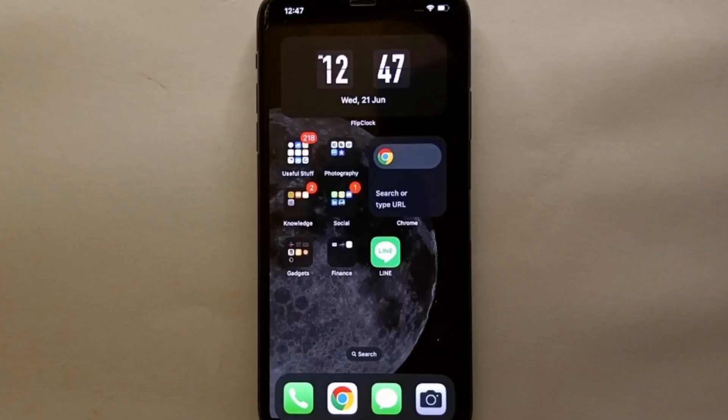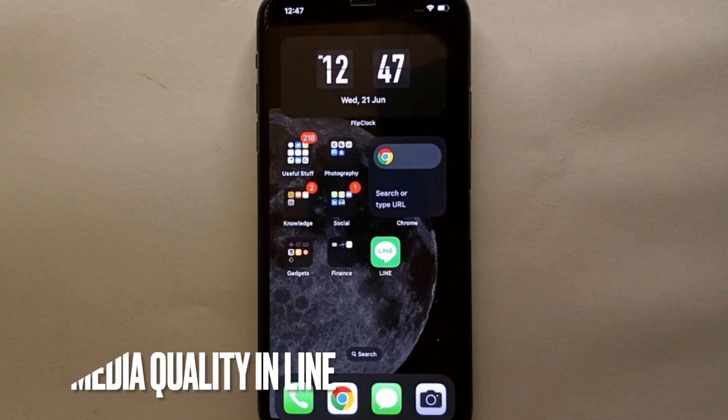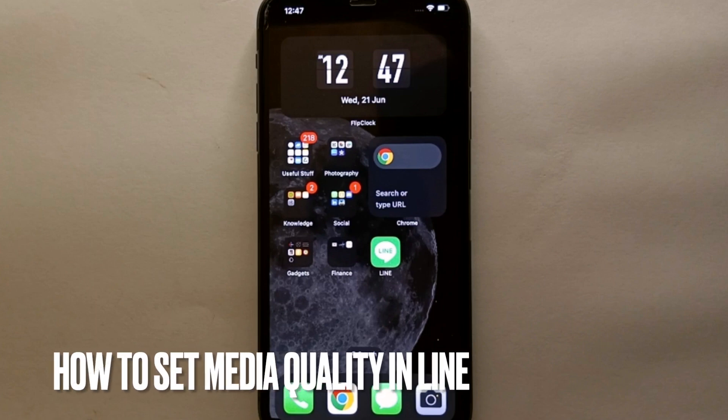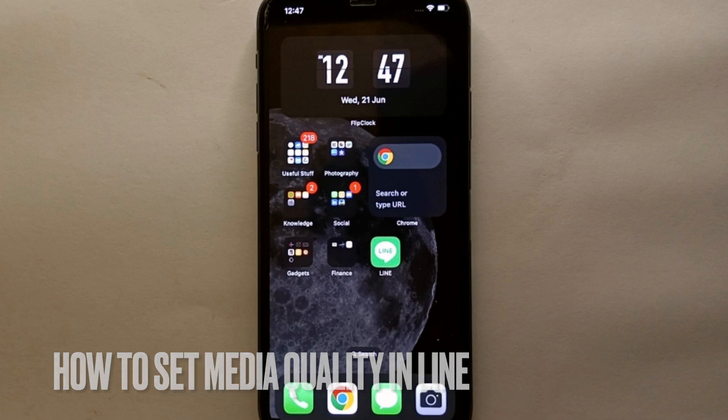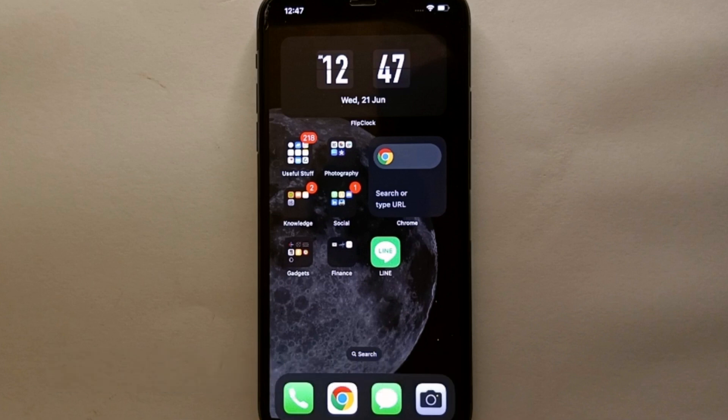Hi everyone, welcome back to Stuff About Tutorials. In this video we'll see how to set the quality of media in LINE Messenger.